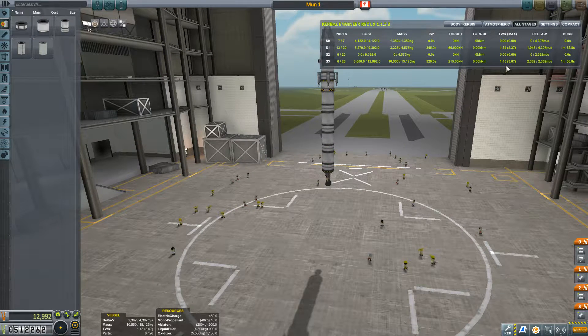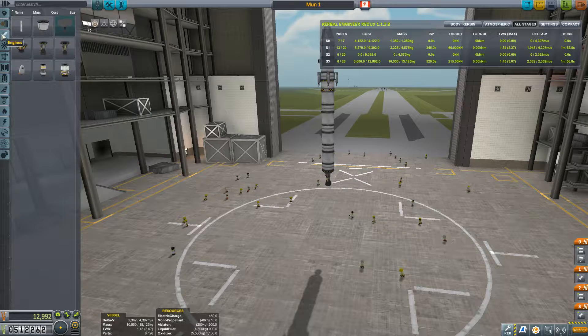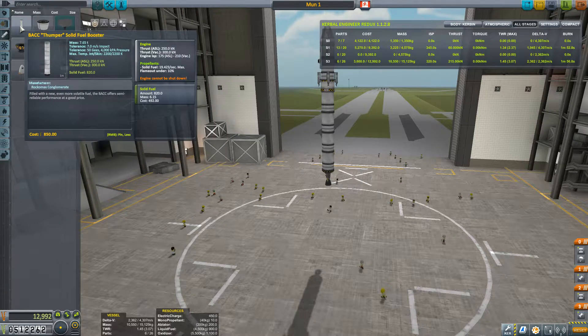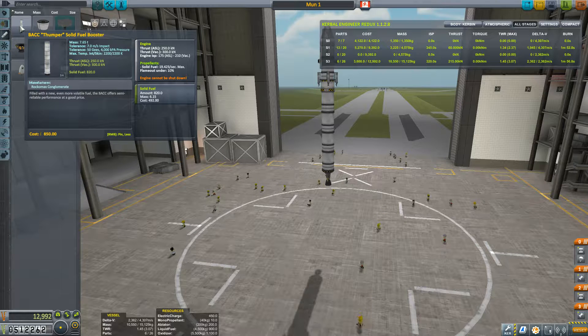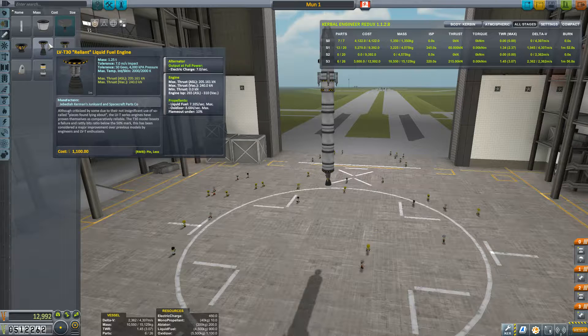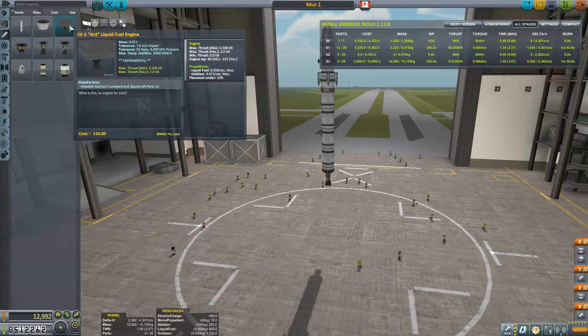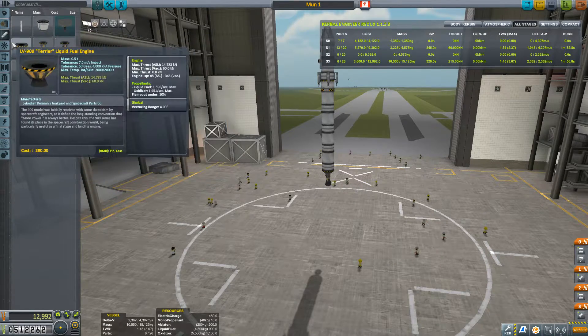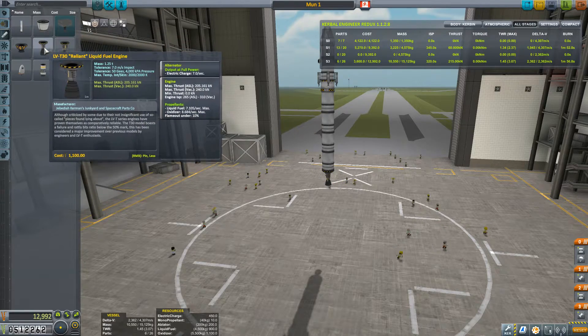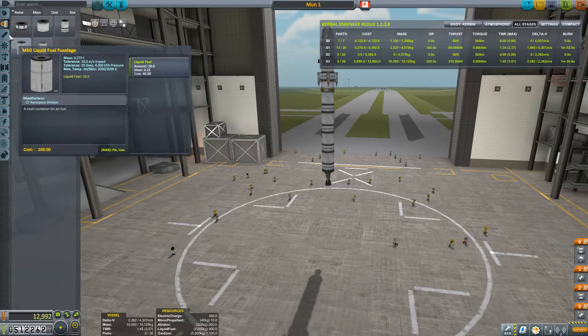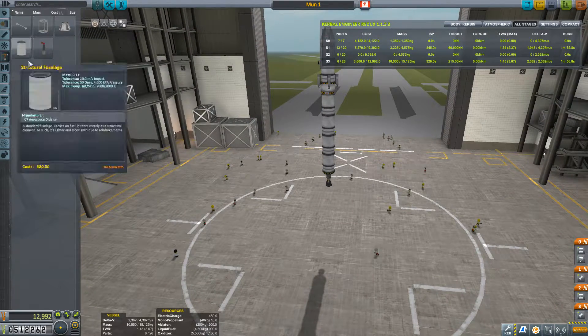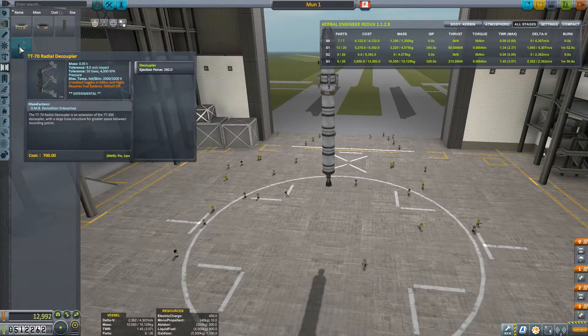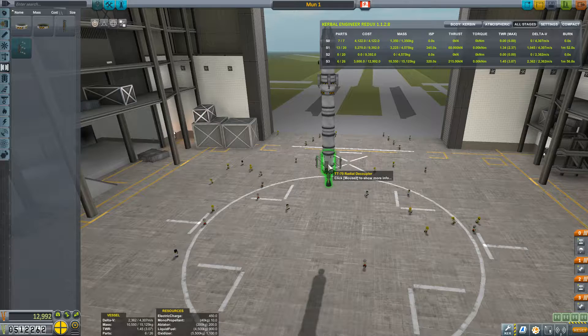So the thrust-to-weight ratio here, it's not very good. Let's see here, what sort of thrust are these things going to give us? They're going to give us 250 in atmosphere. So better than these, definitely better than this.